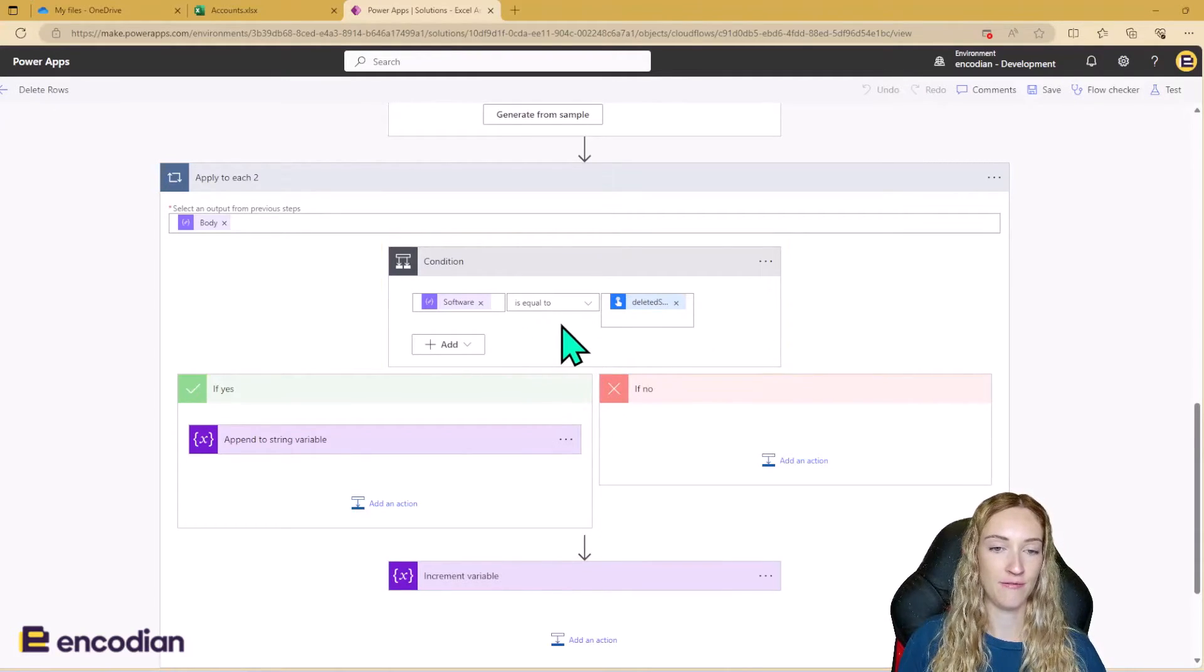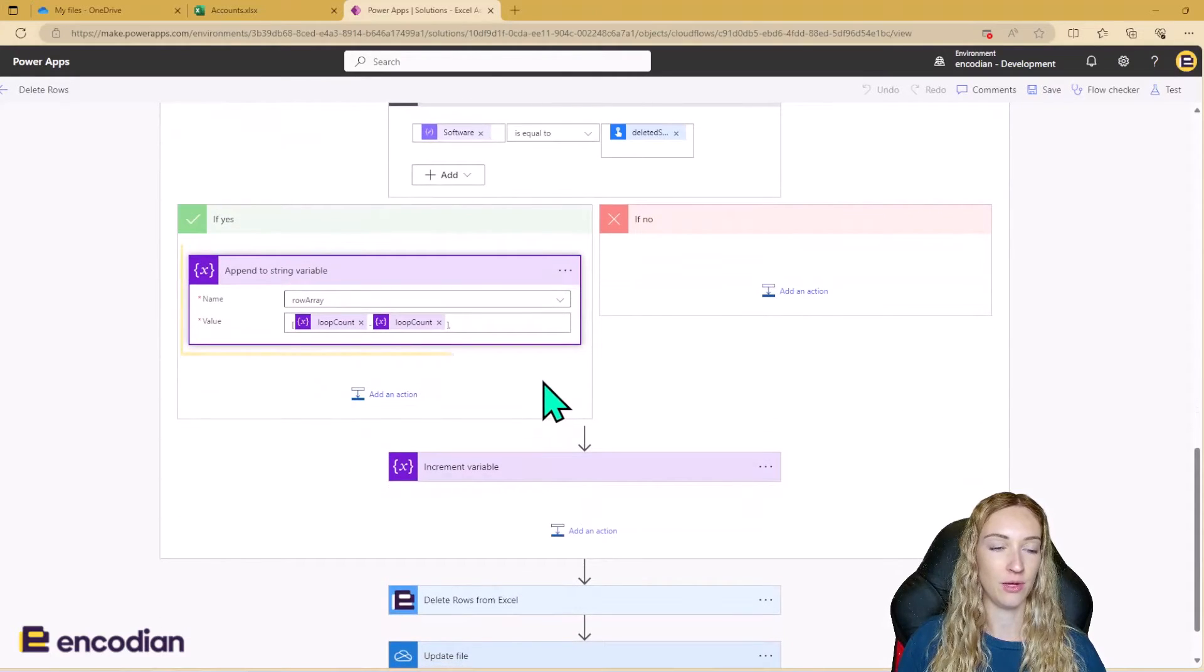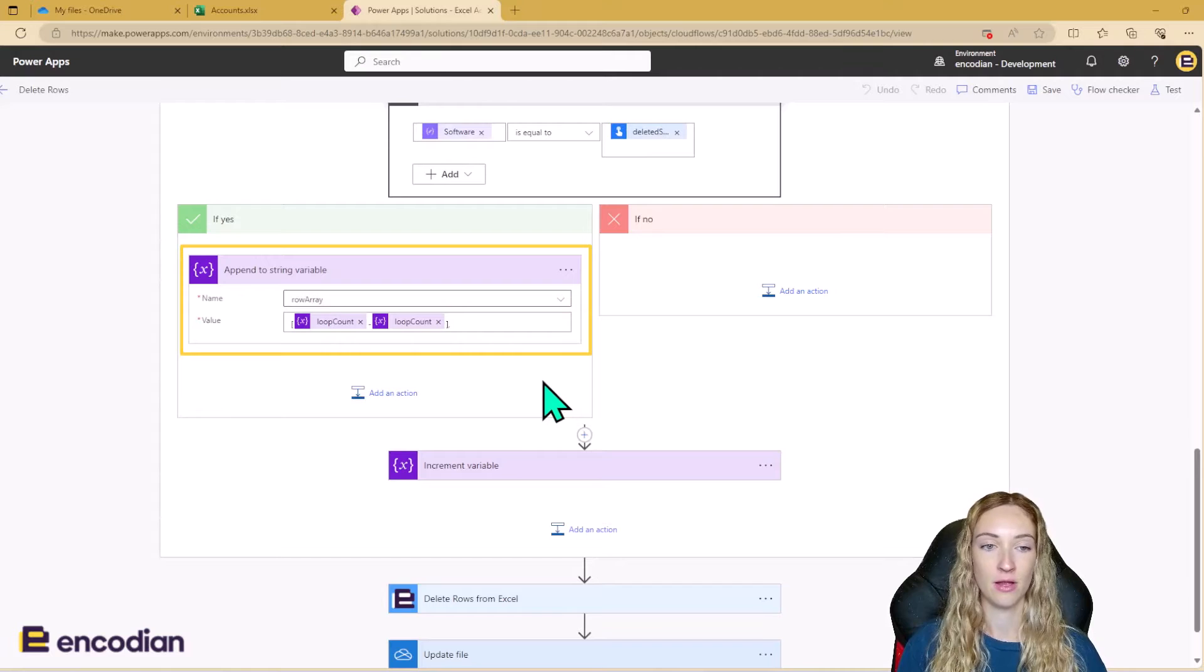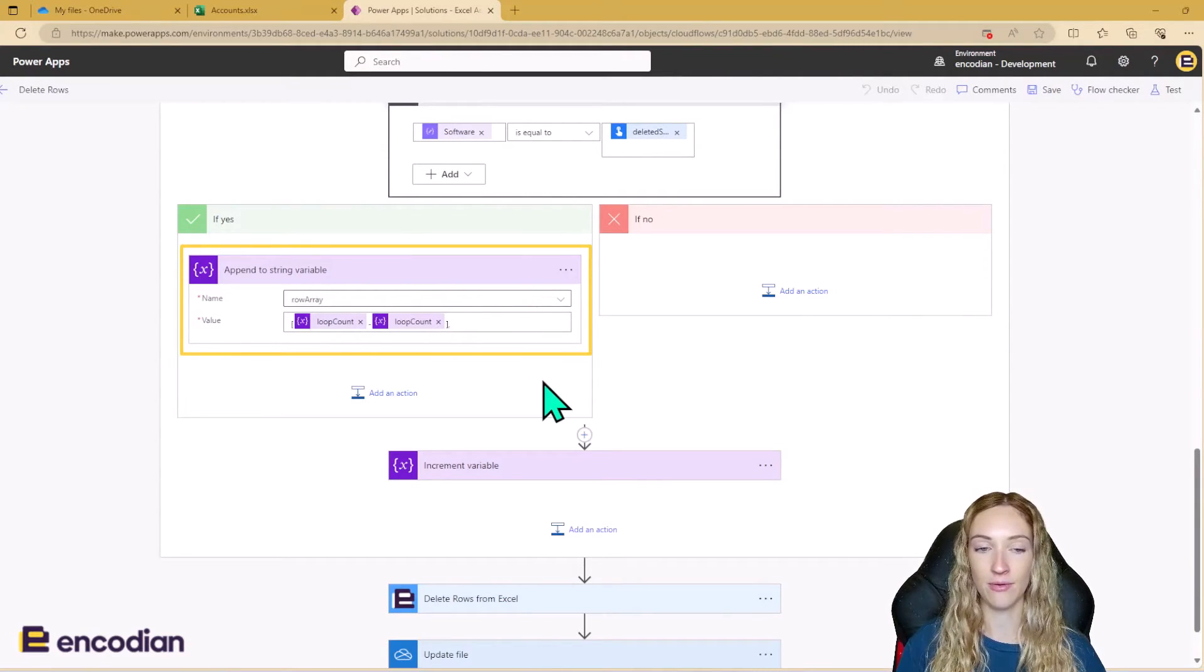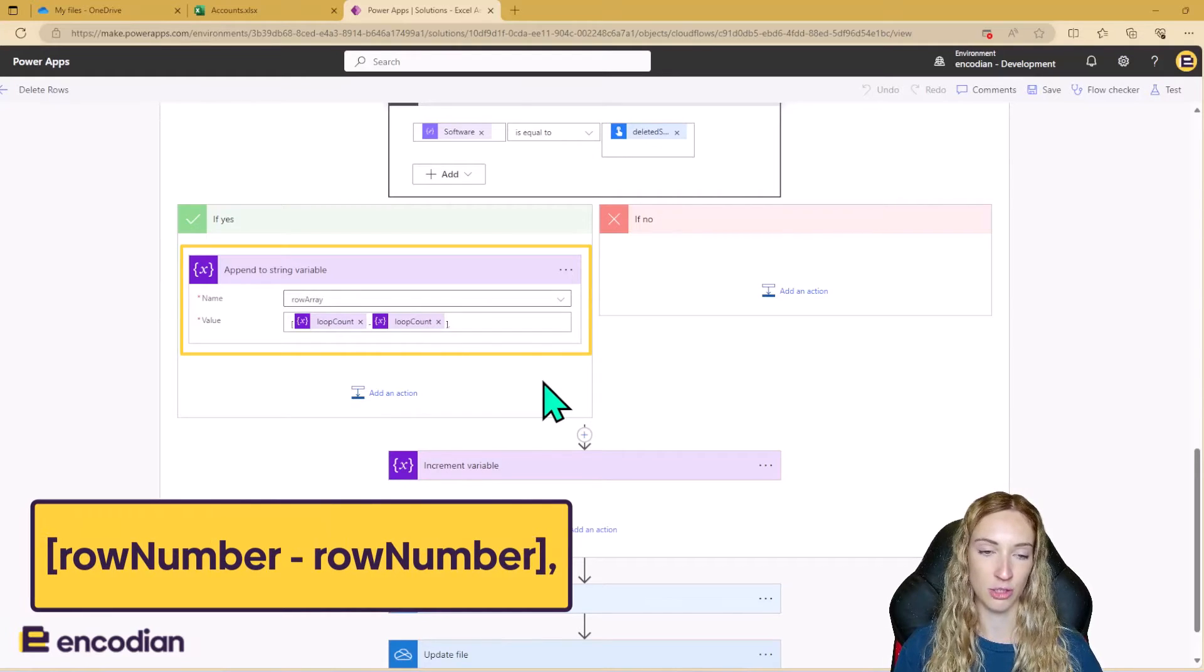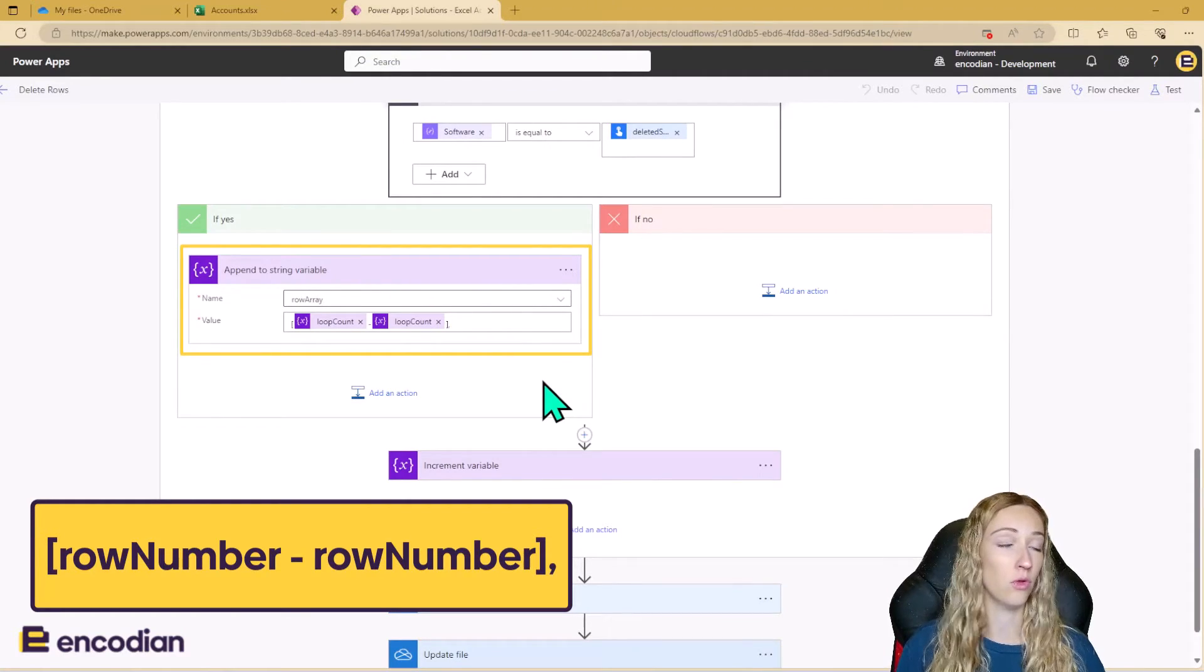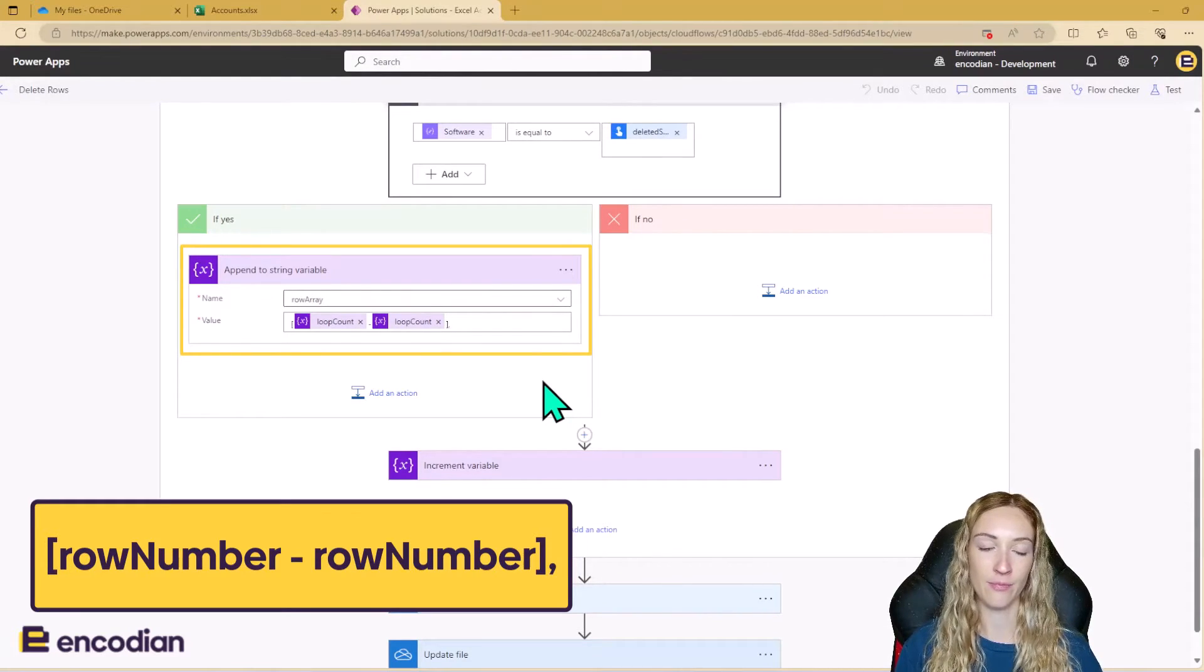So to do this, if this is equal to true, we're going to go down the yes branch and we're going to append to our row array string variable. Now we can't just append the loop count variable here because it needs to be in this special format here. So the format it needs to be to delete the row is open square bracket, the loop count for the row number, dash the row number, and a closing square bracket.